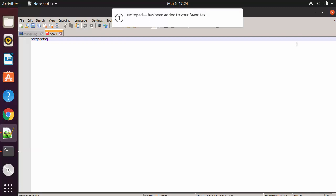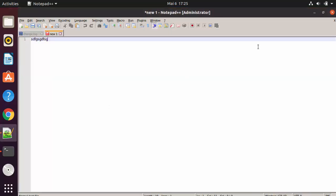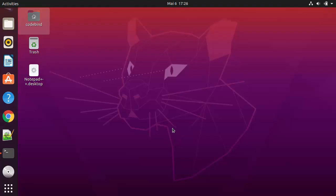If you want to add Notepad++ to your favorites, just click on Add to Favorites and it's going to stick to the left bar. If you close it, you will be able to see the icon there and run Notepad++ from there as well. This is how you can use Wine to install Windows executable files or Windows applications on your Linux operating system.